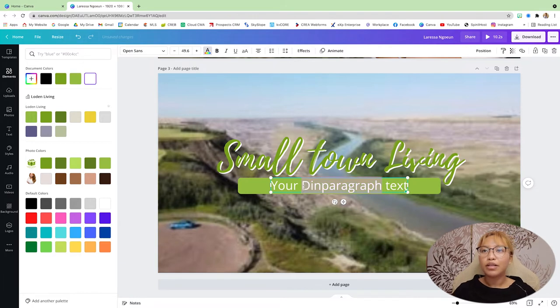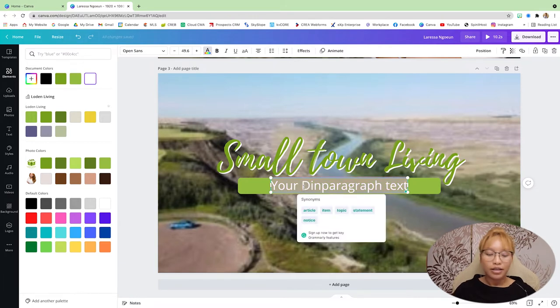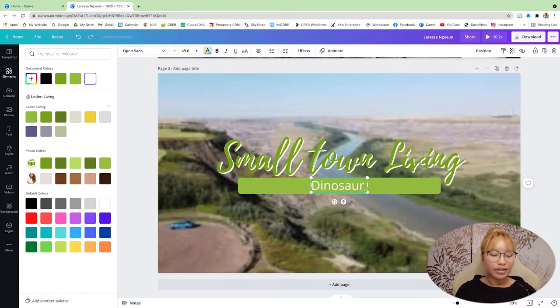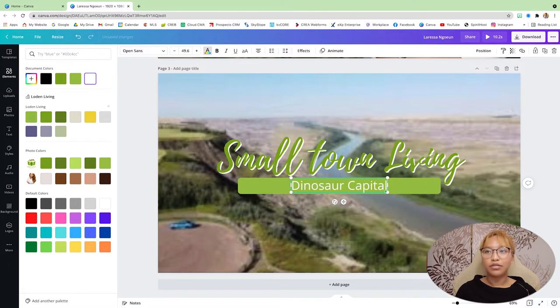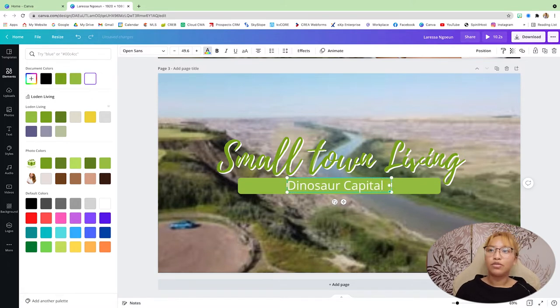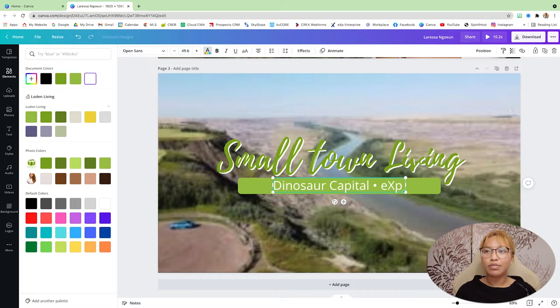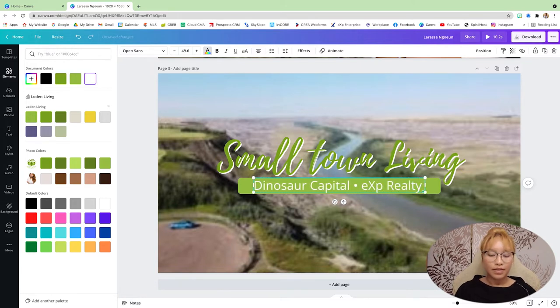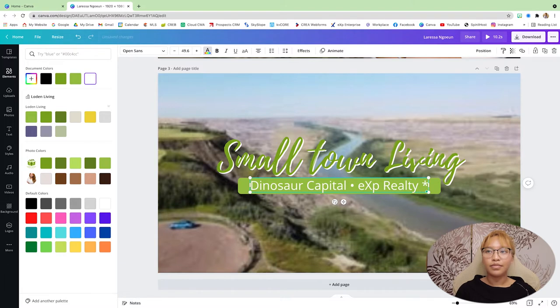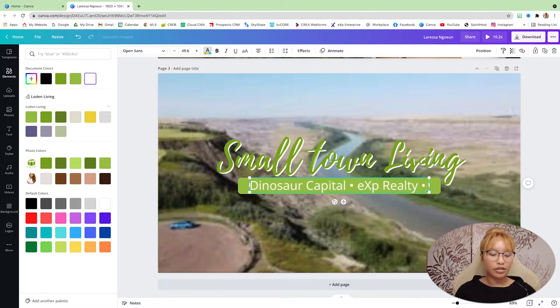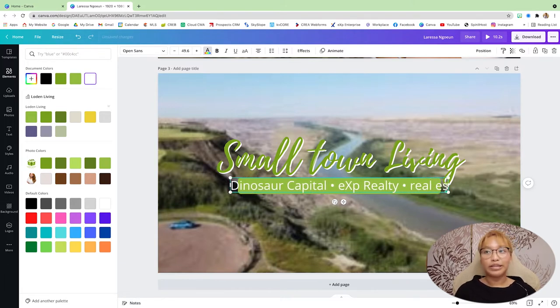I'm going to make this white. And I'm going to say dinosaur capital. And then I'm going to do bullet points. And let's go exp realty. And then let's just go real estate.